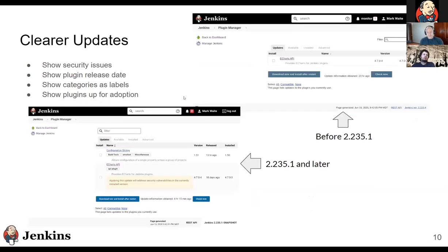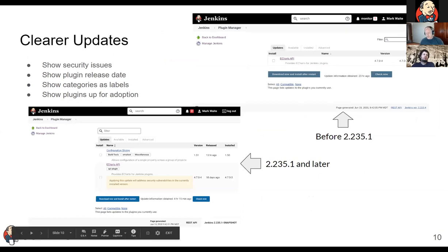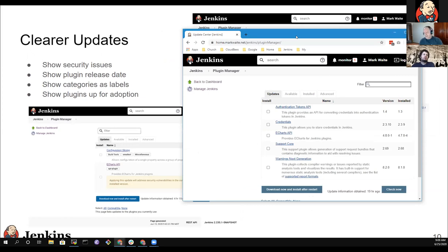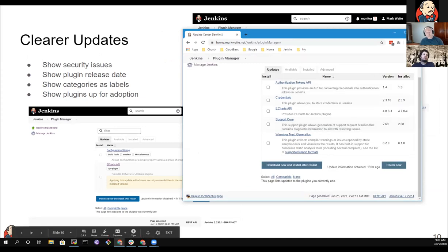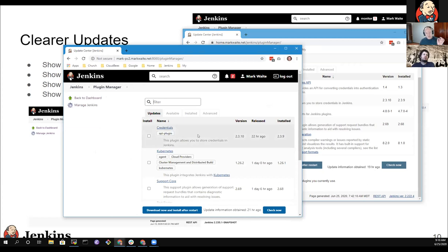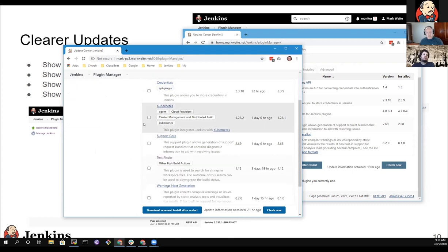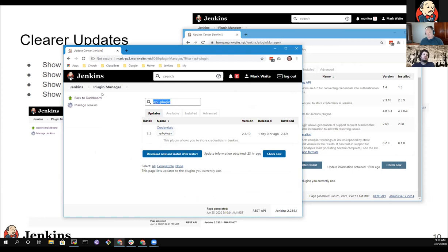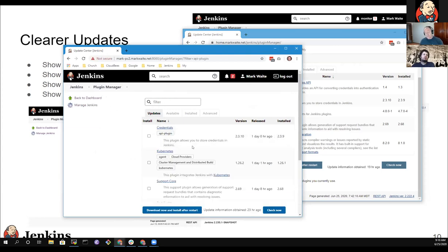The updates tab is also improved. The old view showed installed and new version numbers. The new plugin manager adds when the update was released, labels and tags for categorization, and filtering by clicking a label — for example, clicking 'API plugins' instantly filters to show only API plugin updates. This makes managing updates much simpler.